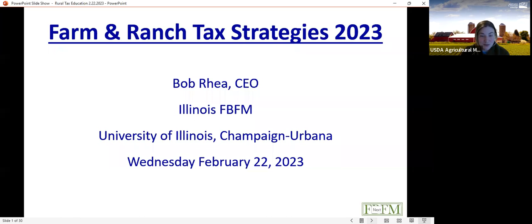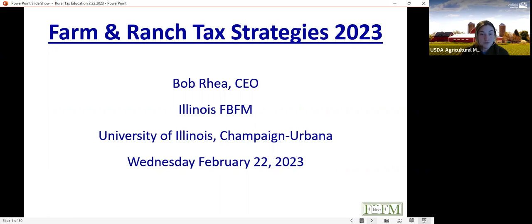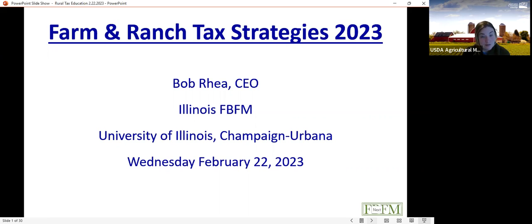We're here with Bob Wright from the University of Illinois. Just a bit of housekeeping: this is being recorded. Once we finish, we'll caption it and upload it to the farmers.gov YouTube page. We have a farm tax education playlist with past webinars. It takes us one to two weeks to do the captioning, editing, and formatting.